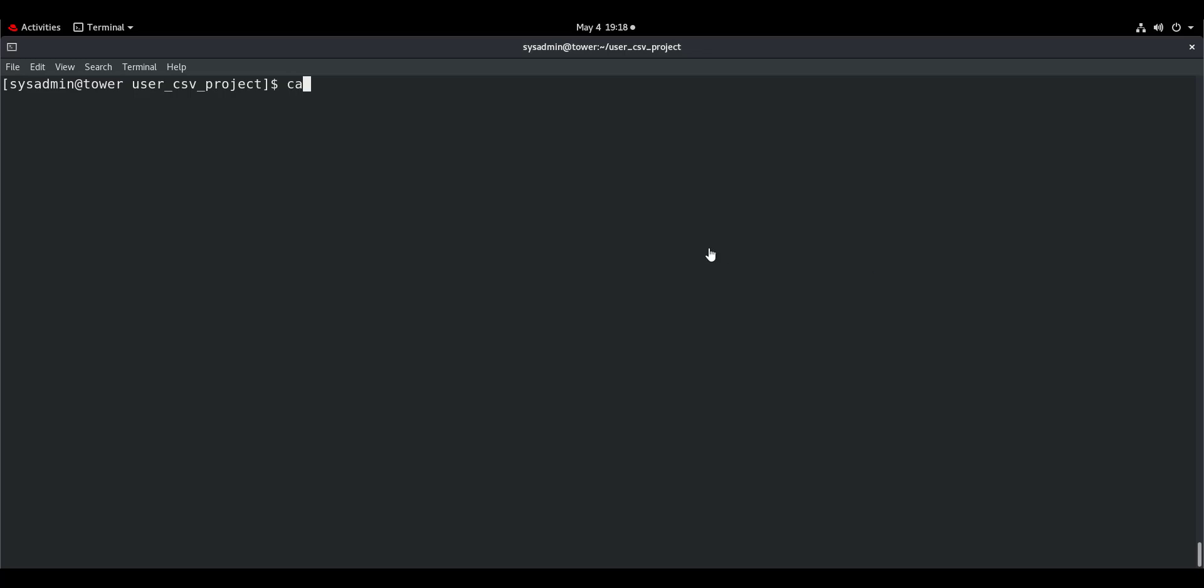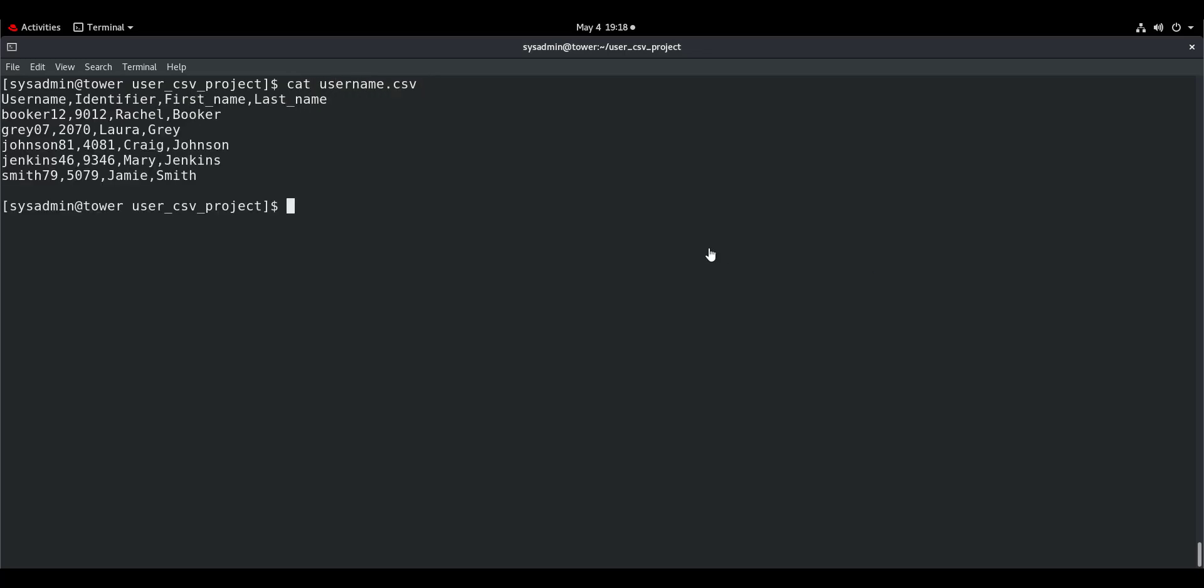With me I have a simple CSV file. Let me show you the file. This is the CSV file, username.csv. It contains four fields: UserName, Identifier, FirstName and LastName. What we need to do is create 1, 2, 3, 4, 5 users from this CSV file in the UserName field.